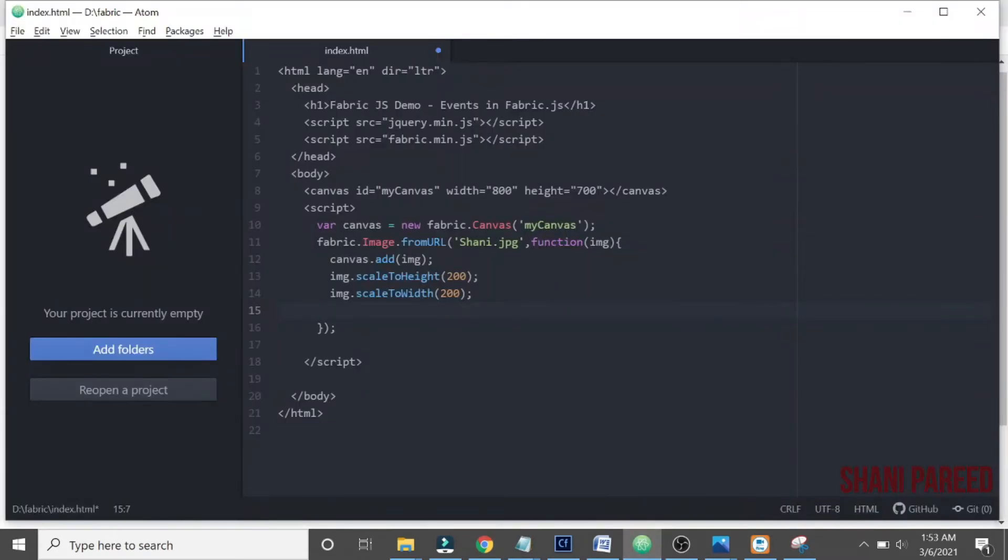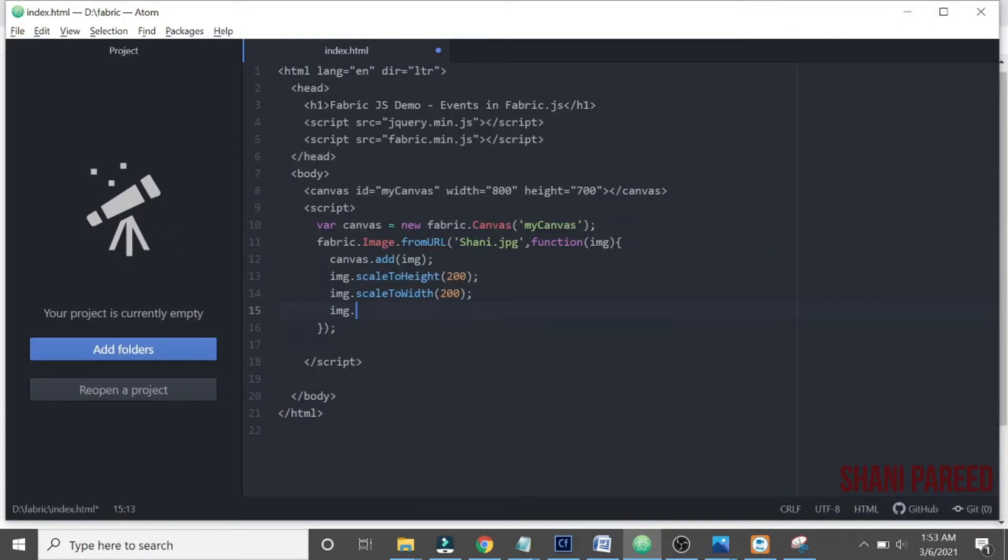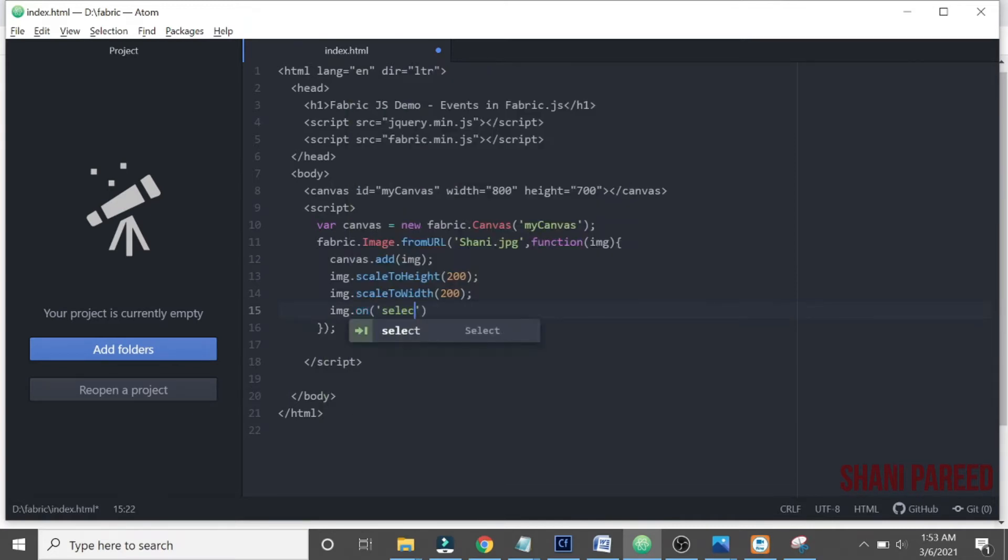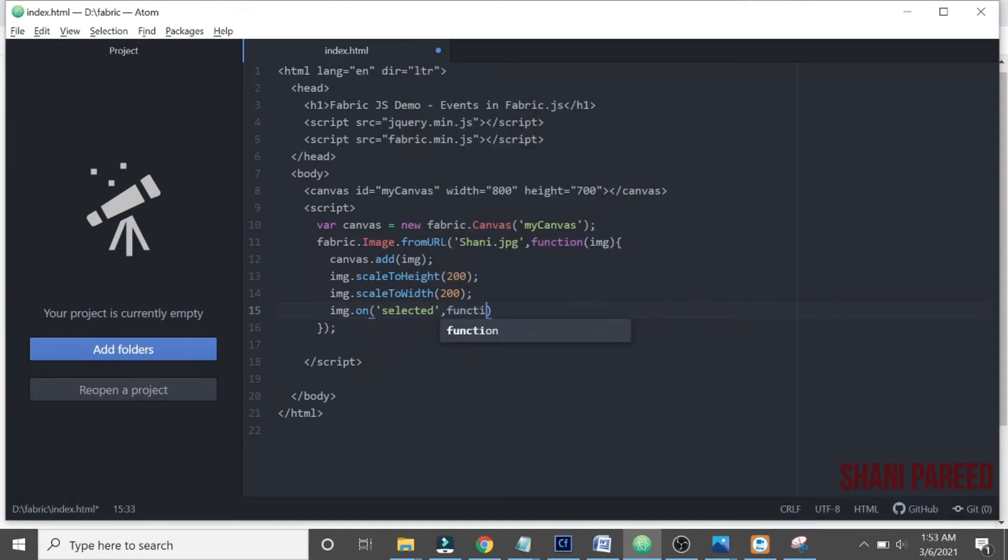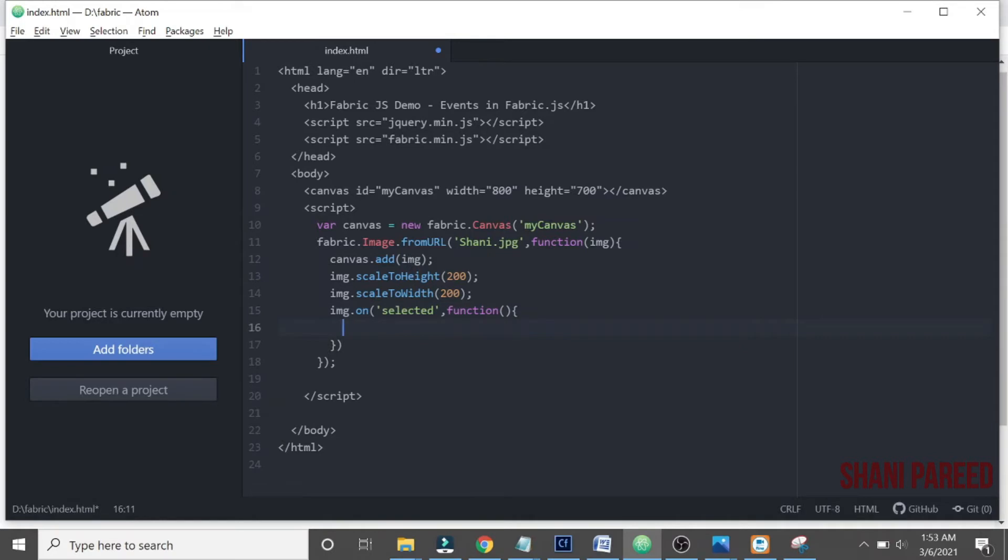img.on then selected event, then the callback function, function call that will be called. Then here what should happen when selected event is fired, then what should happen.